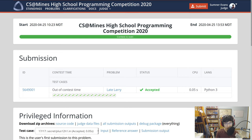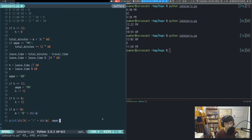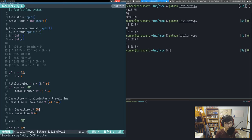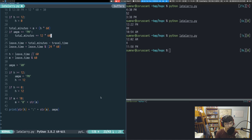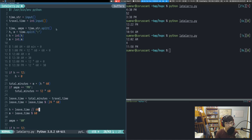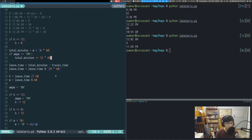It's accepted! To recap: first, always convert to whatever granularity you care about — in our case, minutes. Second, break down the problem into parts — we had parsing the input and outputting it correctly, each with their own sub-challenges: hours and minutes, then AM/PM, then 12 o'clock. Third, remember the modulo operator — it gives you a number between zero and your modular denominator.